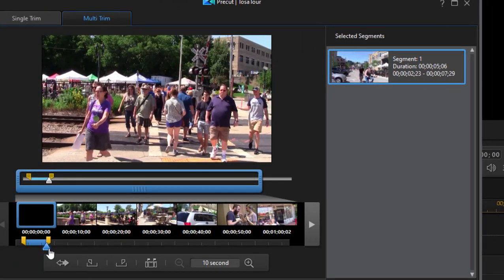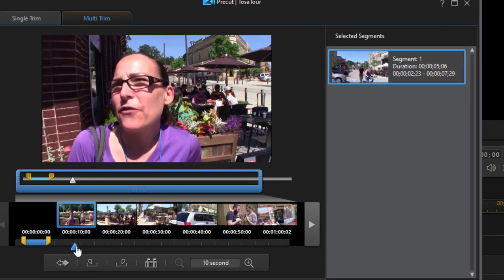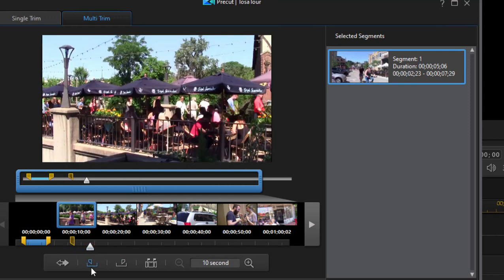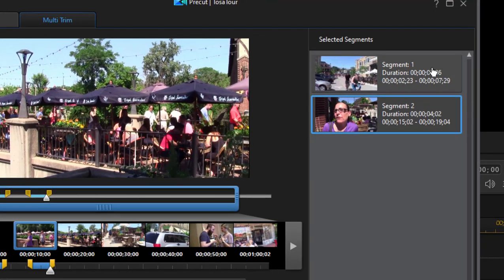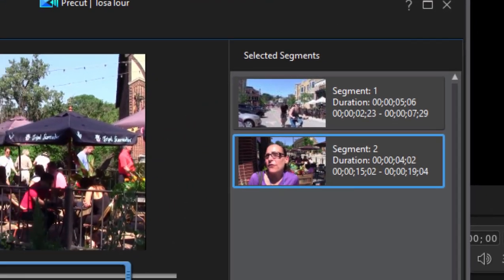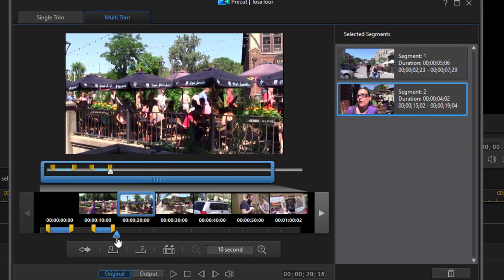Now if I move the playhead a little further down here to another segment I want, and I click mark in point, mark out point, now I've created a second segment. And I can go on and on like that.